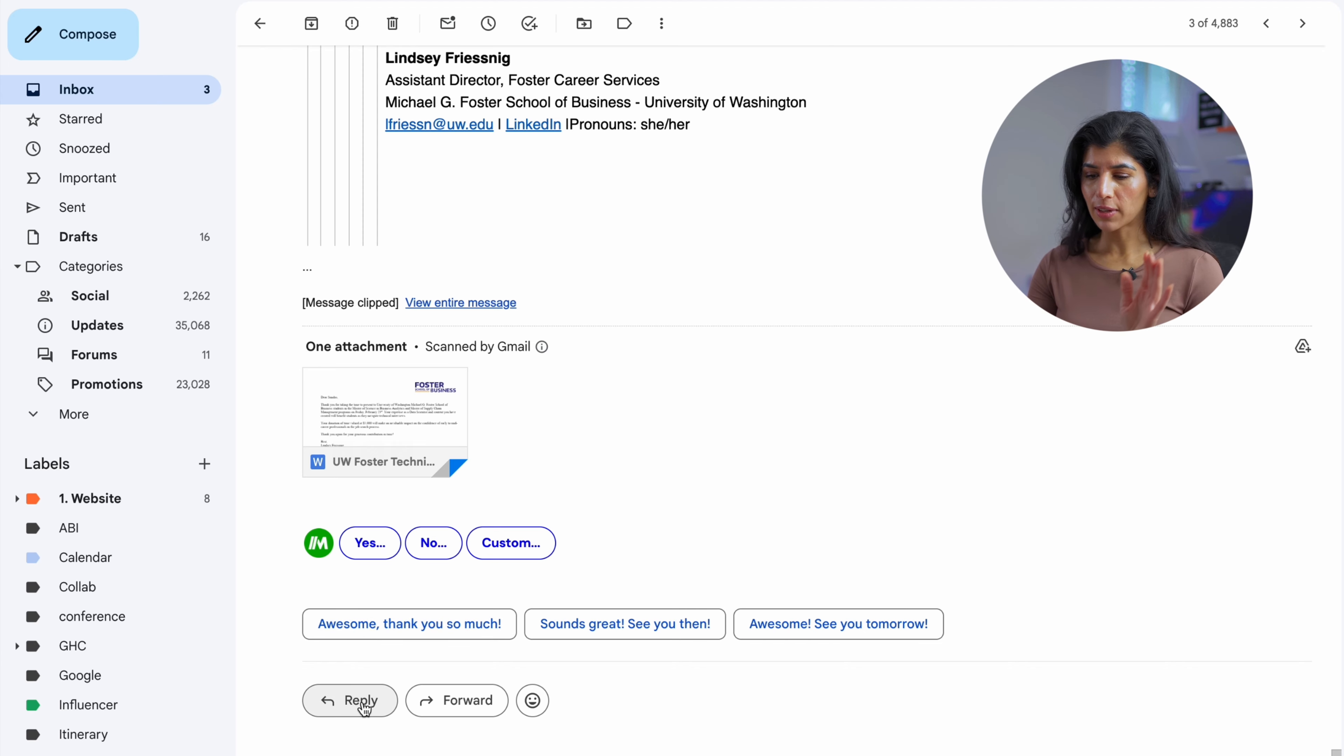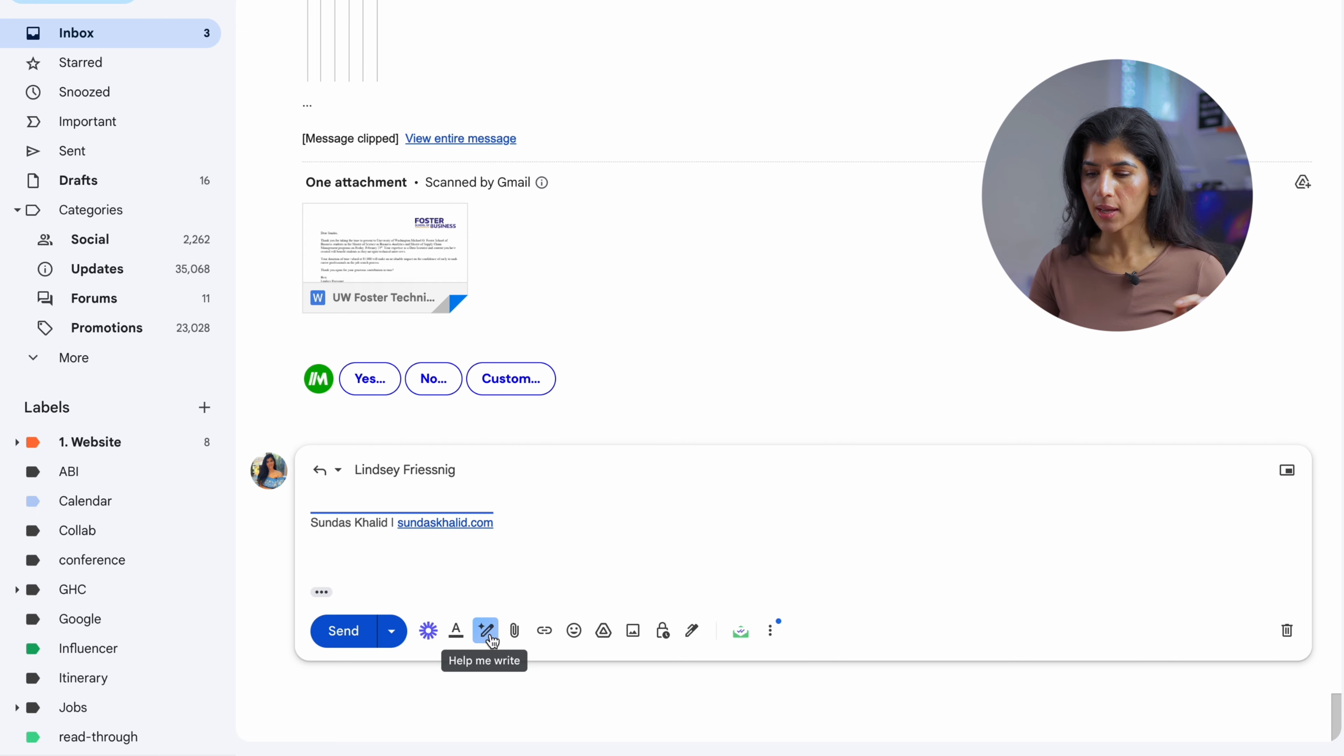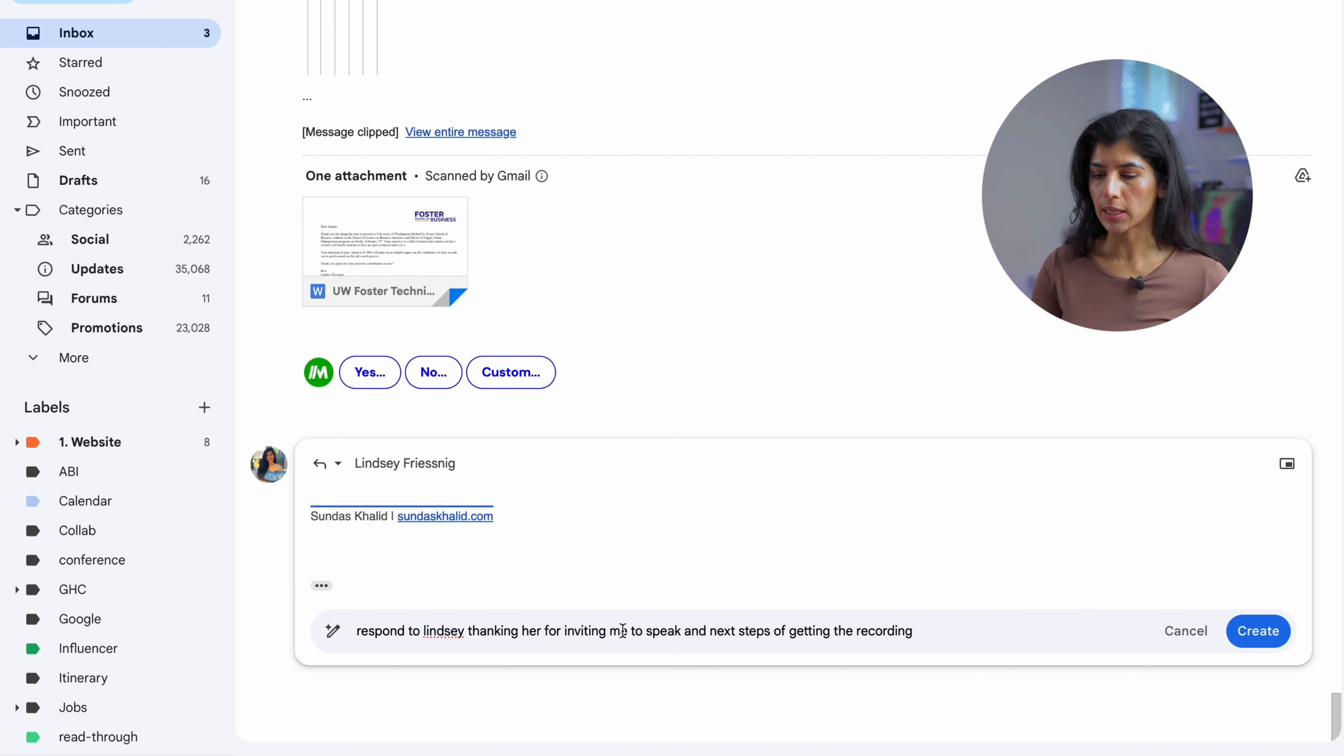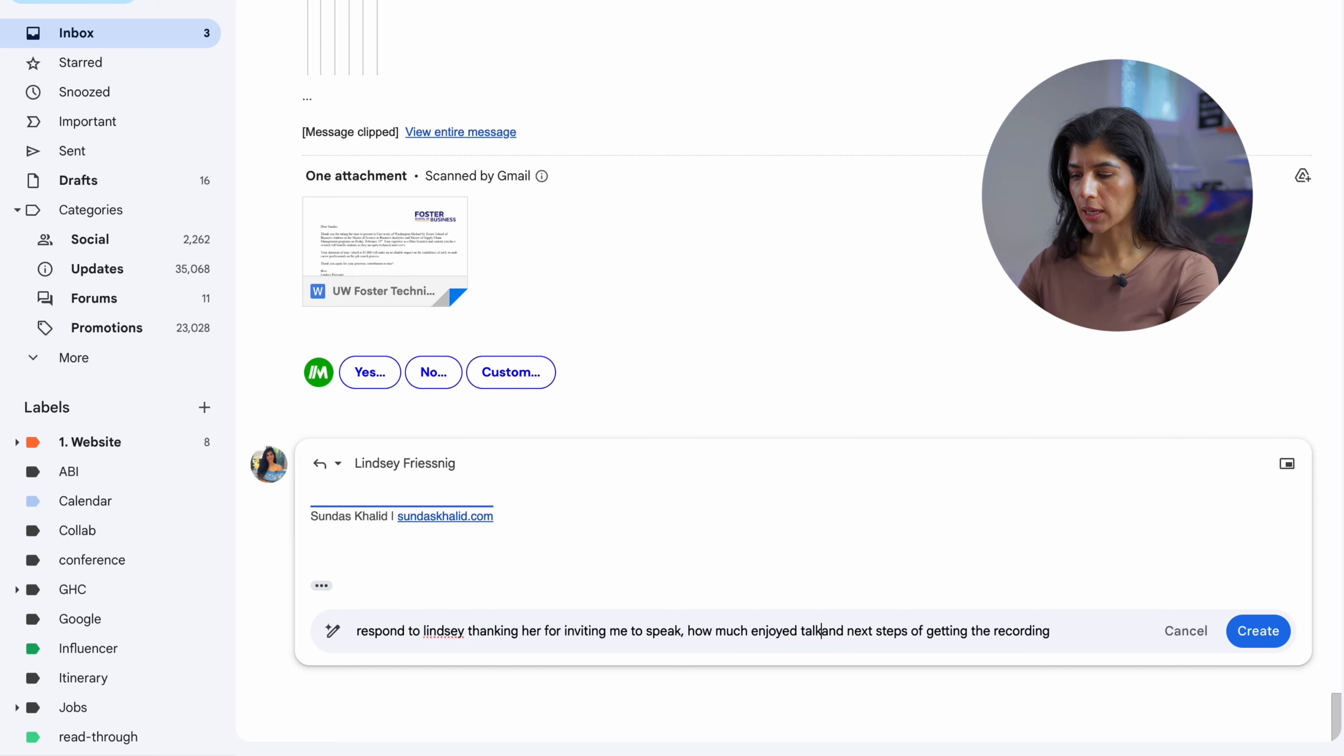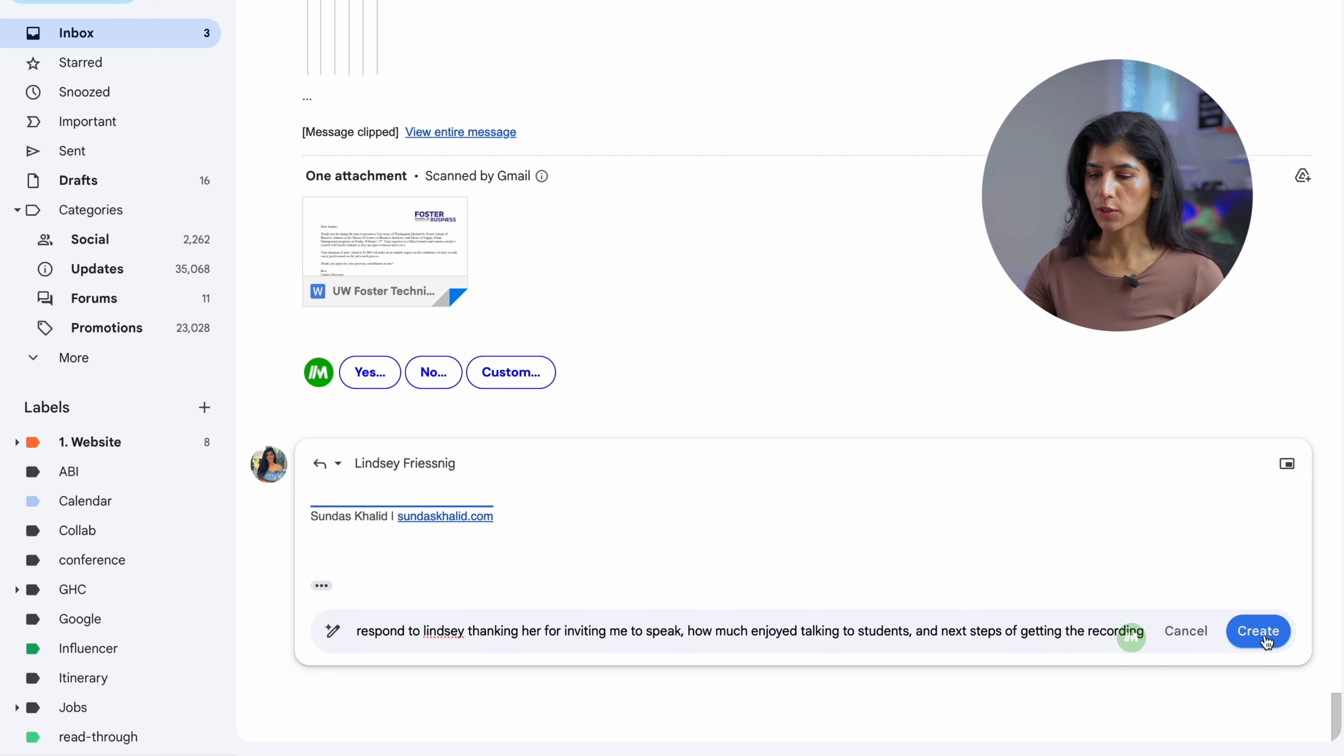If you are having trouble finding where Gemini lives, it's actually this thing here. I'm going to say help me write a response. Respond to Lindsay thanking her for inviting me to speak, how much I enjoyed talking to students, and next steps is to get the recording of my talk. I'm going to say create a response.